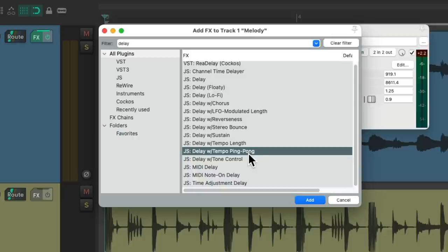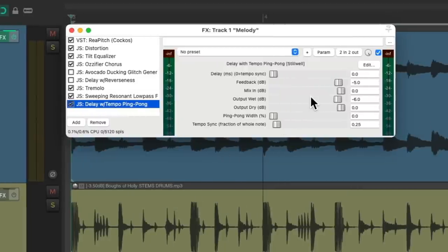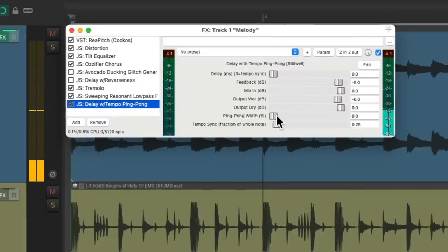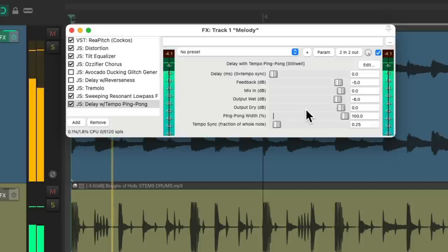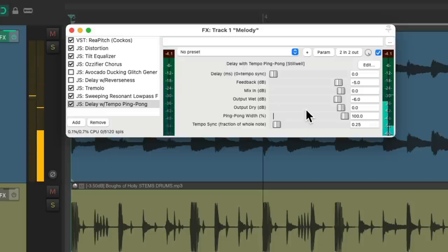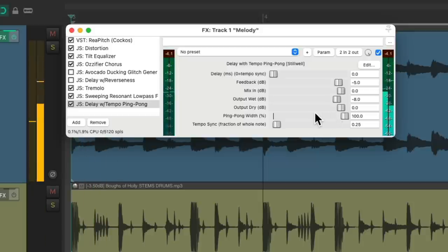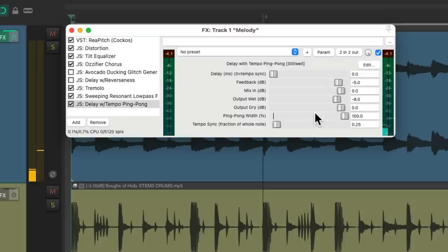Adjust the width, make it a bit lower. Now we have a ping pong delay that goes back and forth to the tempo of the song.